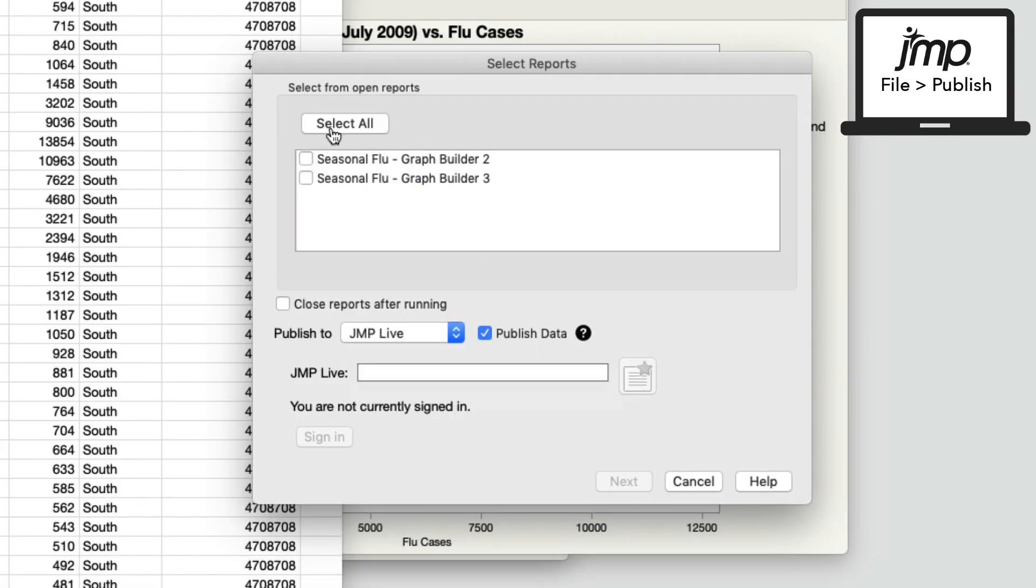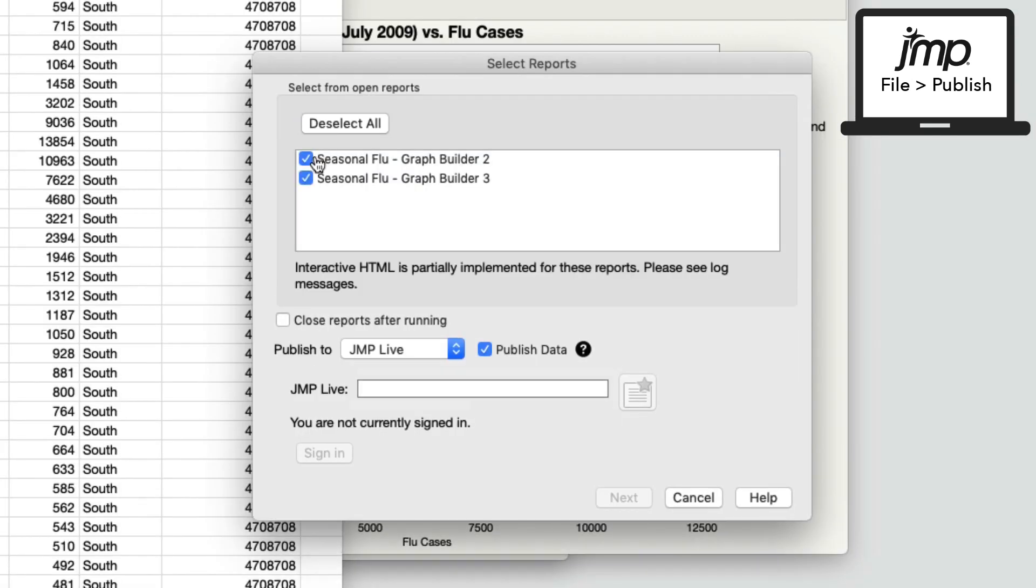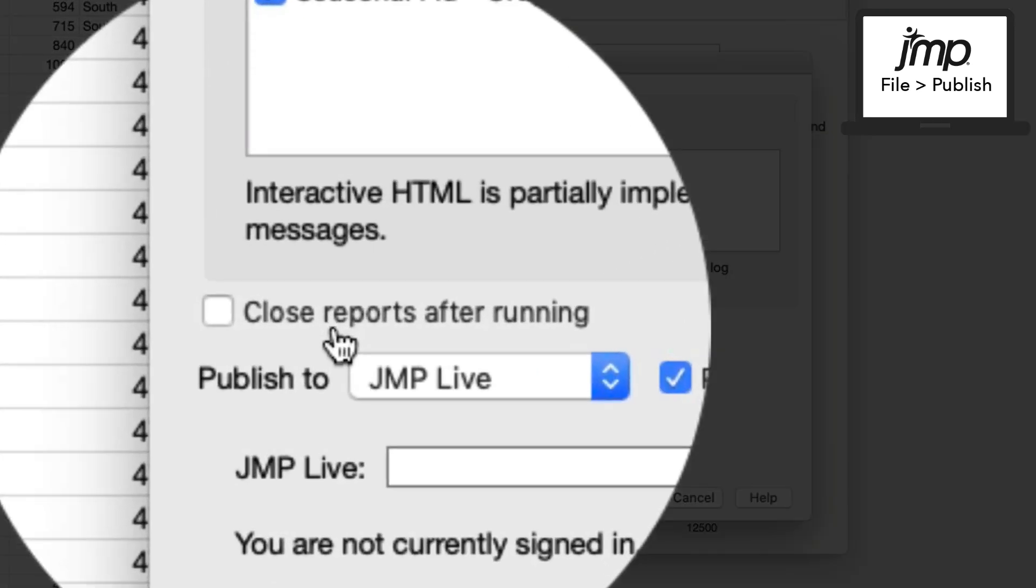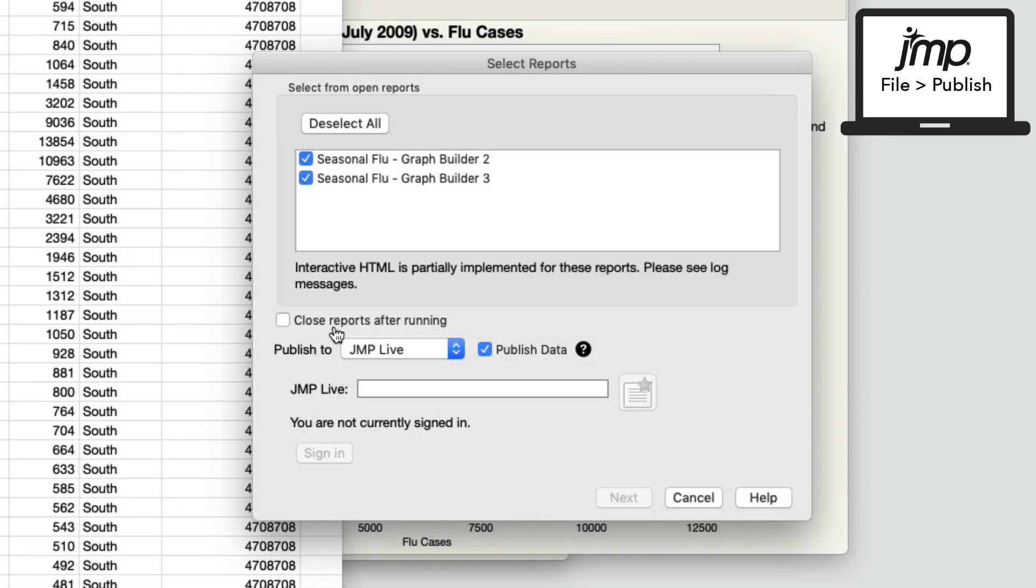In the Publish window, select the reports you want to include. Here you have an option to close the individual reports in JMP after publishing. This might be a time saver for you.